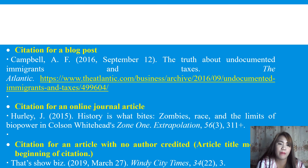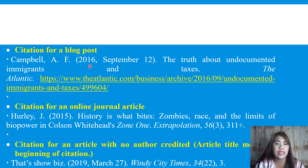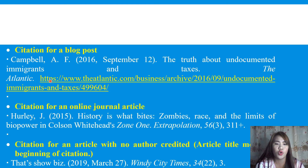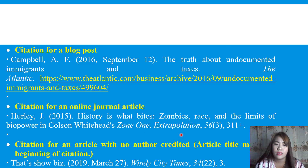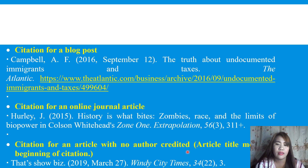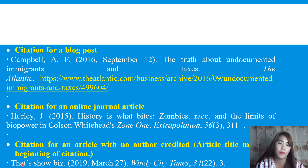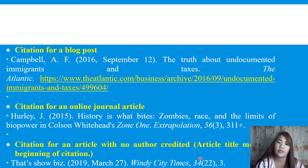For a citation for a blog post: Campbell (2016, September 12). The truth about undocumented immigrants and taxes. The Atlantic. Then include the link below. For an online journal article citation, the same format applies — author, year, title, and publication. For a citation with no author credited, the article title moves to the beginning, followed by the year, then the publisher.